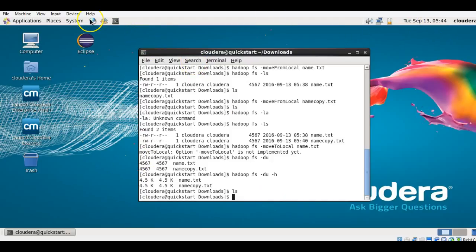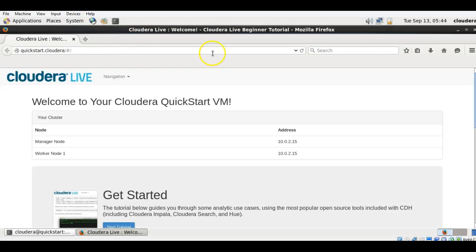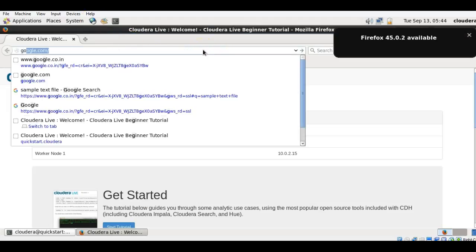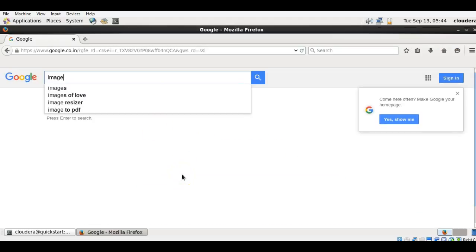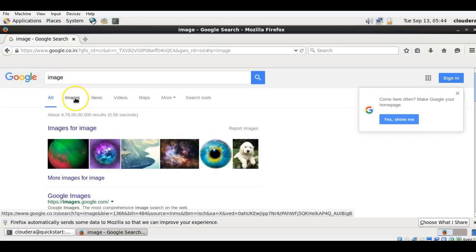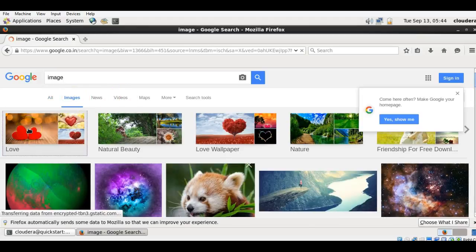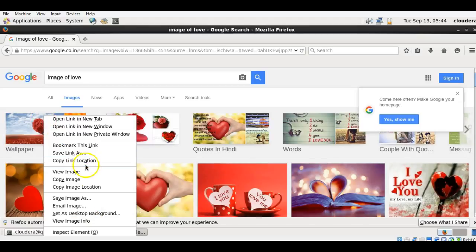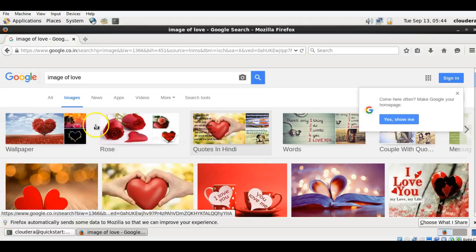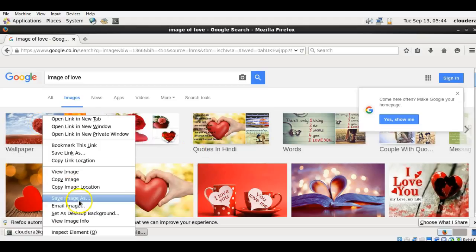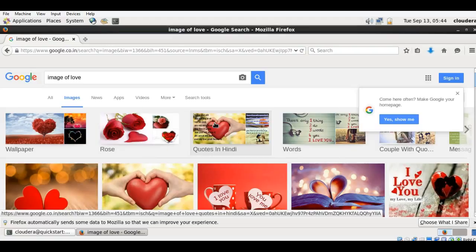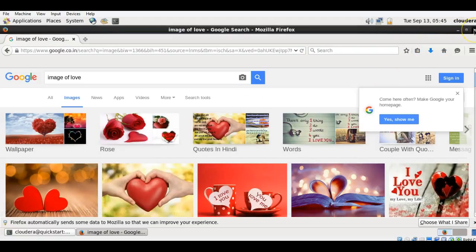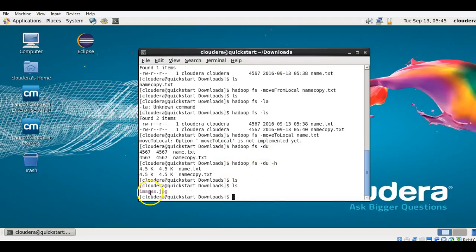Let me create a file in the local system. I'll use an image this time. I will save the image as 'images.jpg' in the Downloads folder and save it. Now let me verify — yes, images.jpg is the file available.